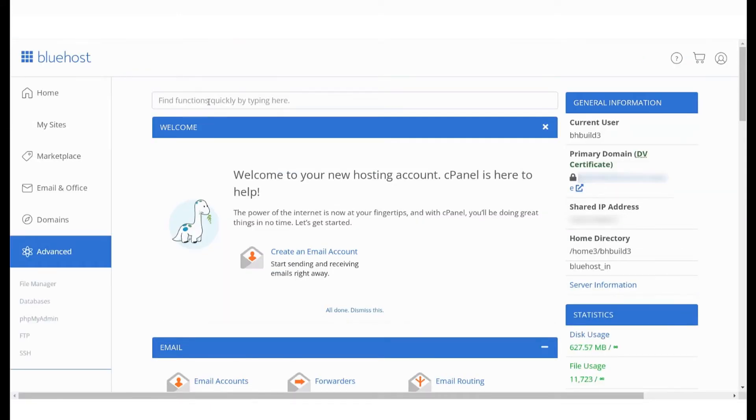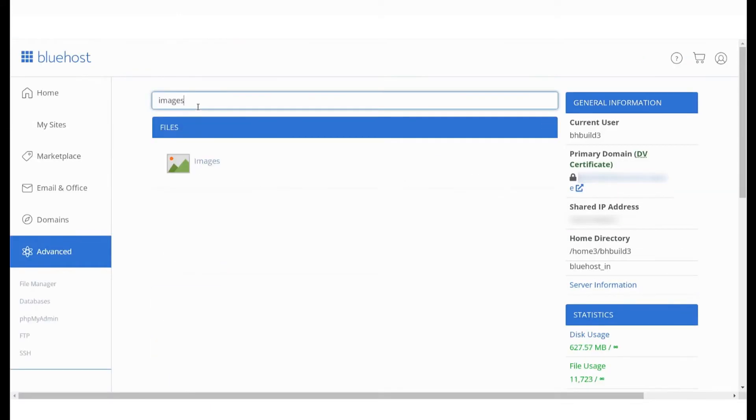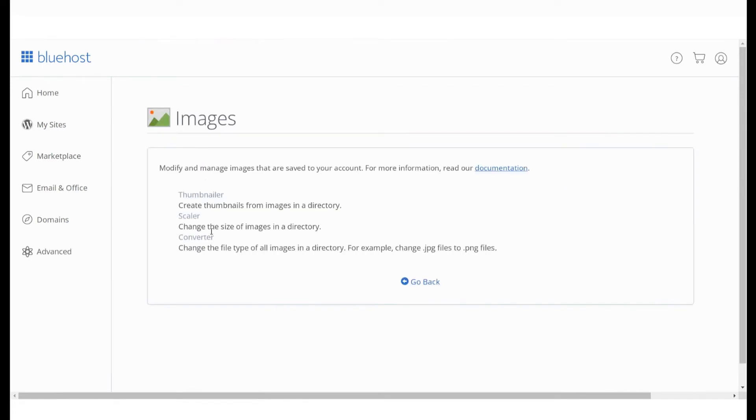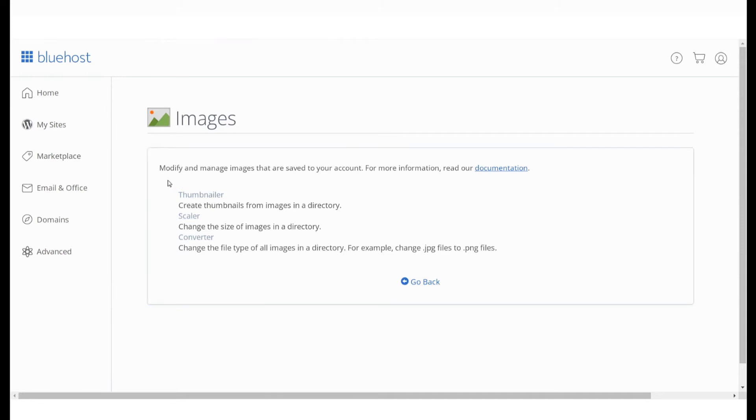In the search bar, type Images and select the option that you see here under Files. You will be taken to the Images page where you will see three different options.